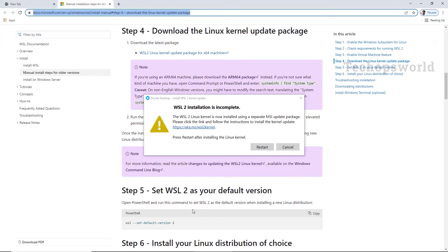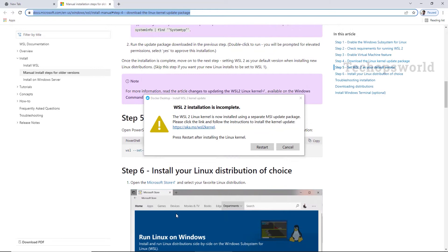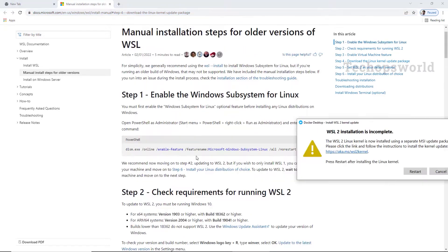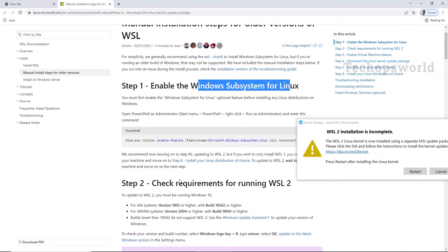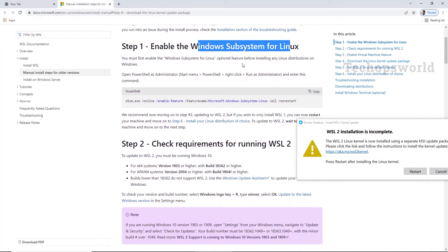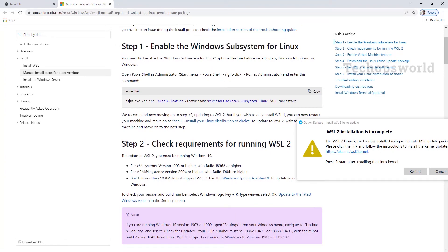Here we need to install the WSL2 for that. So this subsystem already we have enabled it. So we don't need to redo this. You can enable this via both PowerShell as well as directly going into the features.